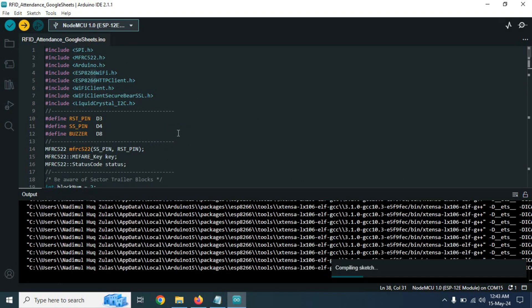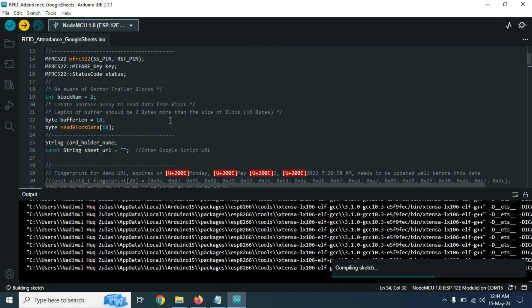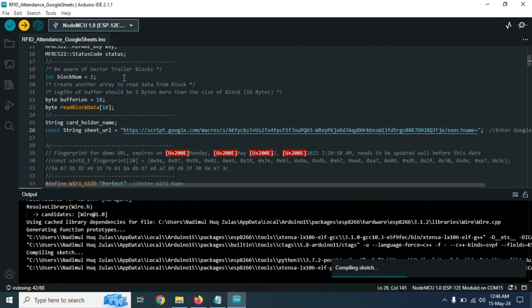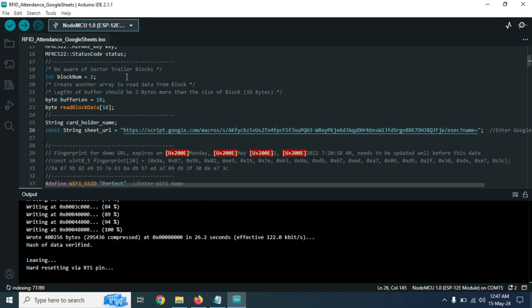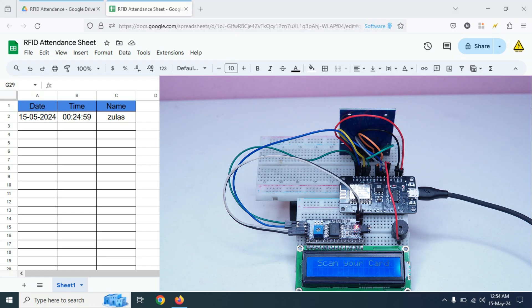The code is now uploading to our NodeMCU board. The code has already uploaded to our NodeMCU. Now our project is working fine. We will test it now.